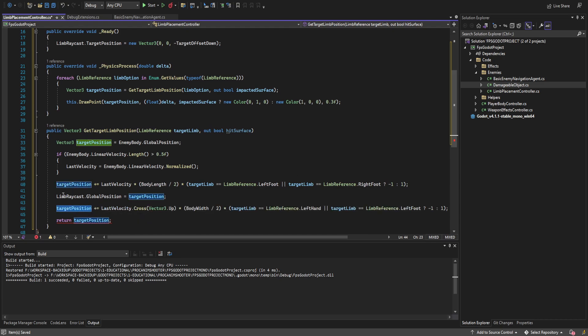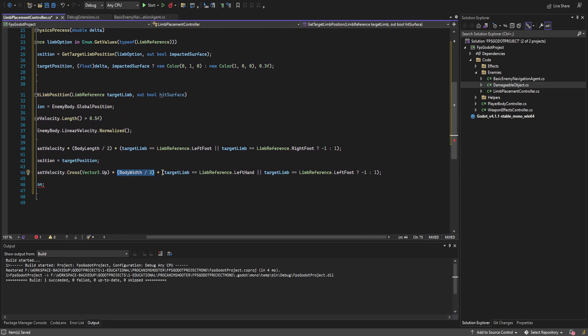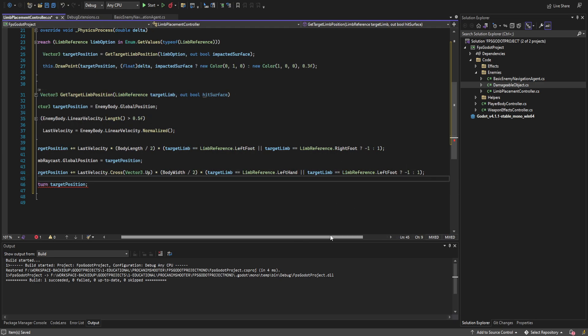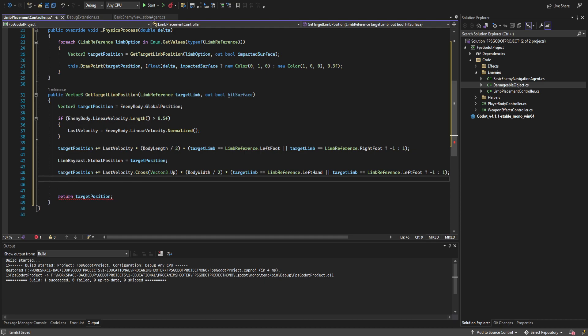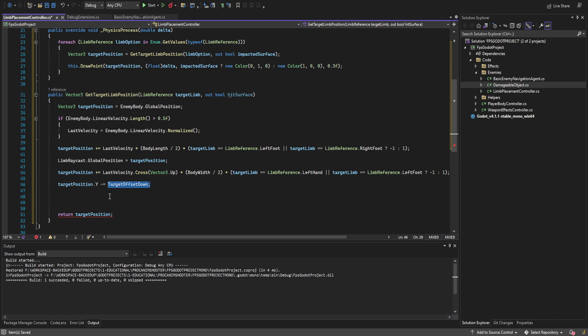Now we add to target_position using the cross product — the left-hand rule gives us the perpendicular vector to the target vector given an up vector (Vector3.up for now). The cross product points out to the left, so we multiply by body_width divided by 2, then check if the limb is a left hand or left foot — if so, multiply that vector by negative 1 to invert it for the other side. Next, subtract target_offset_down from target_position.y to push the vector down where we need it; later we'll probably modify this for wall and ceiling traversal.